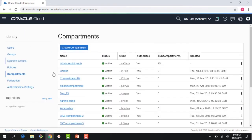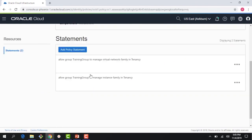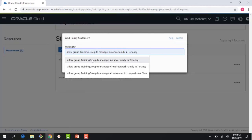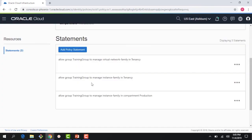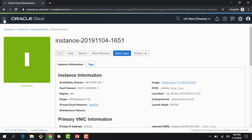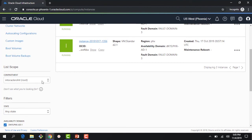Going back to policies - in the previous module we wrote policies for the tenancy, but we can also write a policy within a compartment. For example: 'allow group training-group to manage instance-family in compartment production'. I'll add this statement to the production compartment policy.